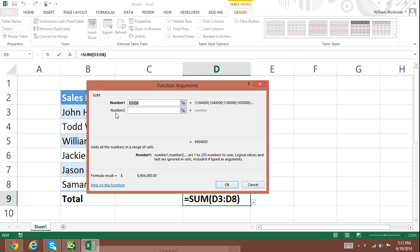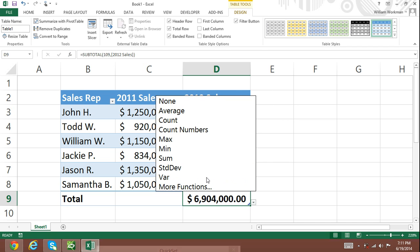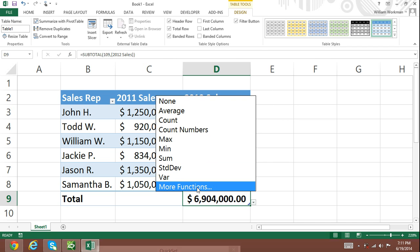However, if you use a function that cannot use a range of cells as an argument, then you will need to specify your argument as we did in previous tutorials.